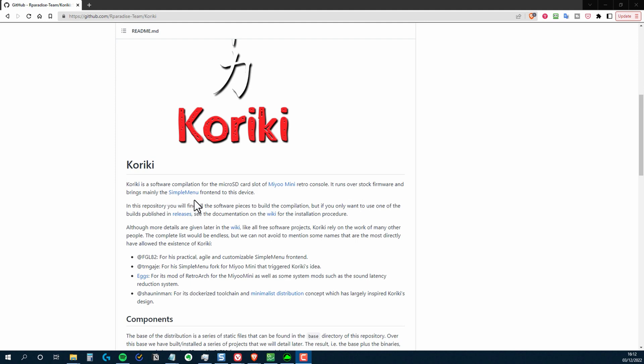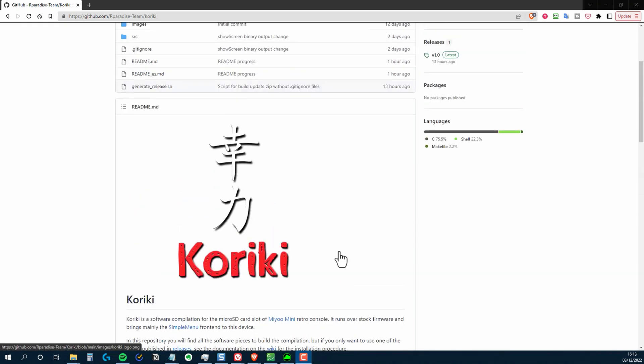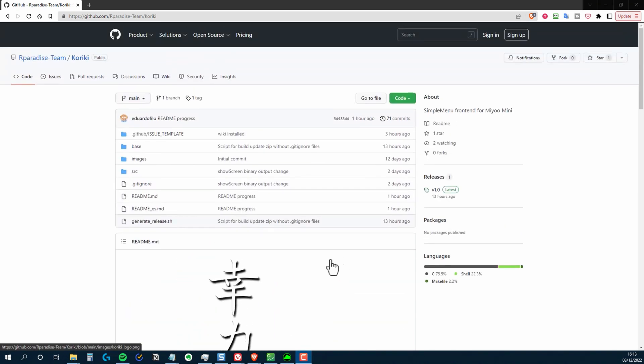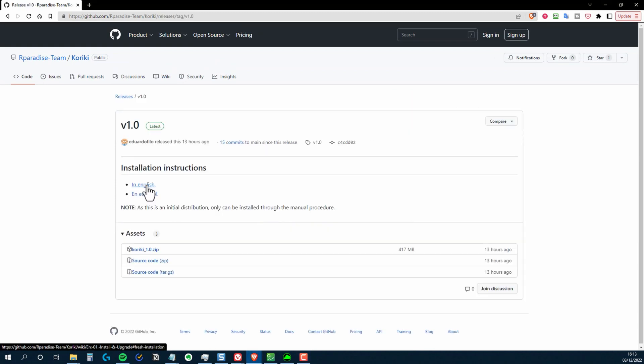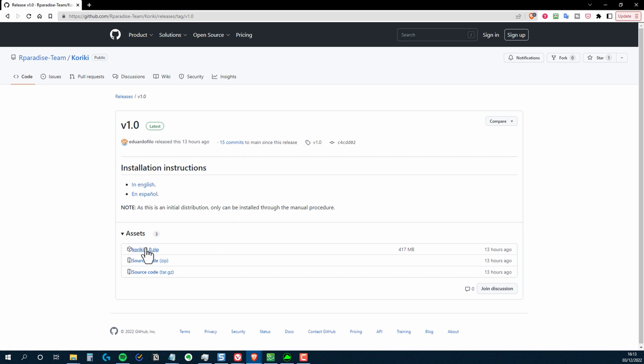To get it, you'll need to go to this page, and I've left a link to it in the description below. To download it, click on the link to the latest release. There are installation instructions in both English and Spanish, and it might be a good idea to read those in case things change between me publishing this video and you downloading. Just click on the Kiriki zip file to start the download.